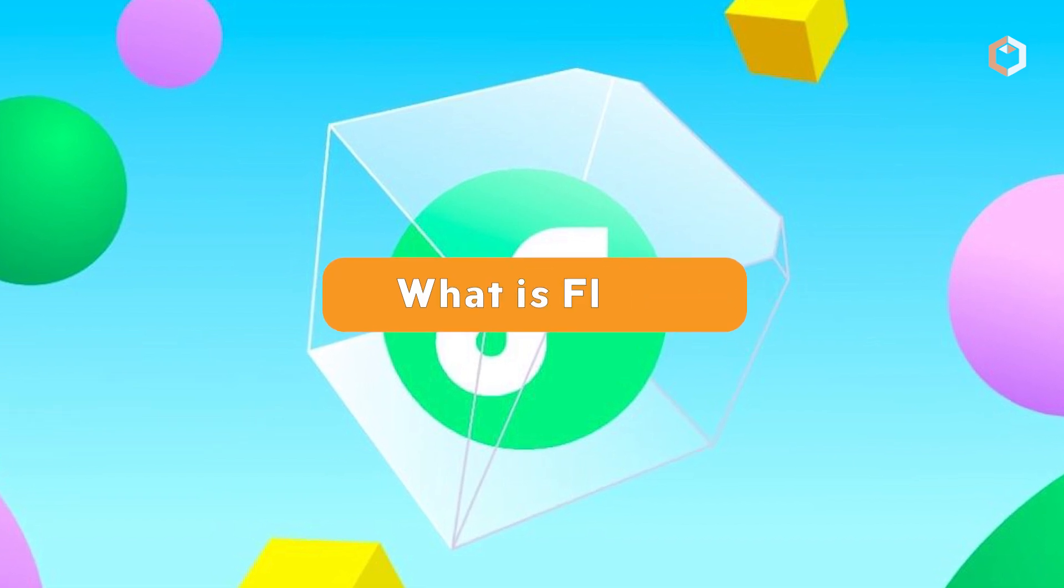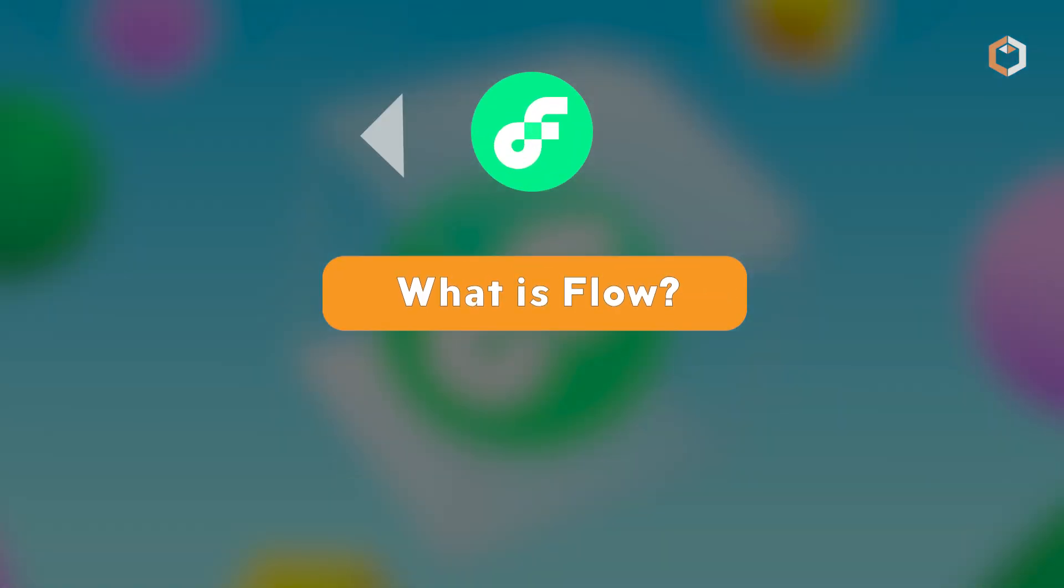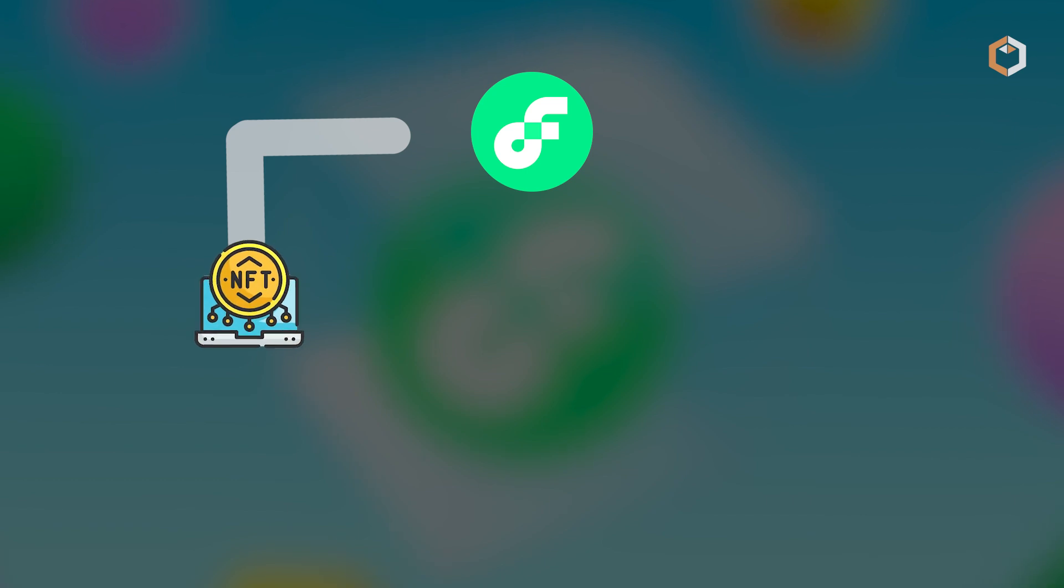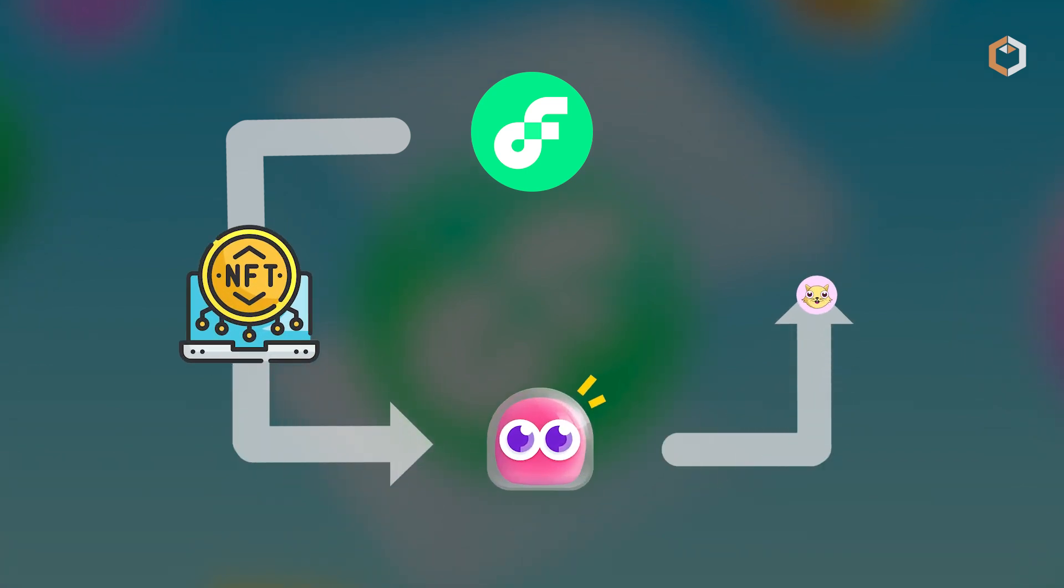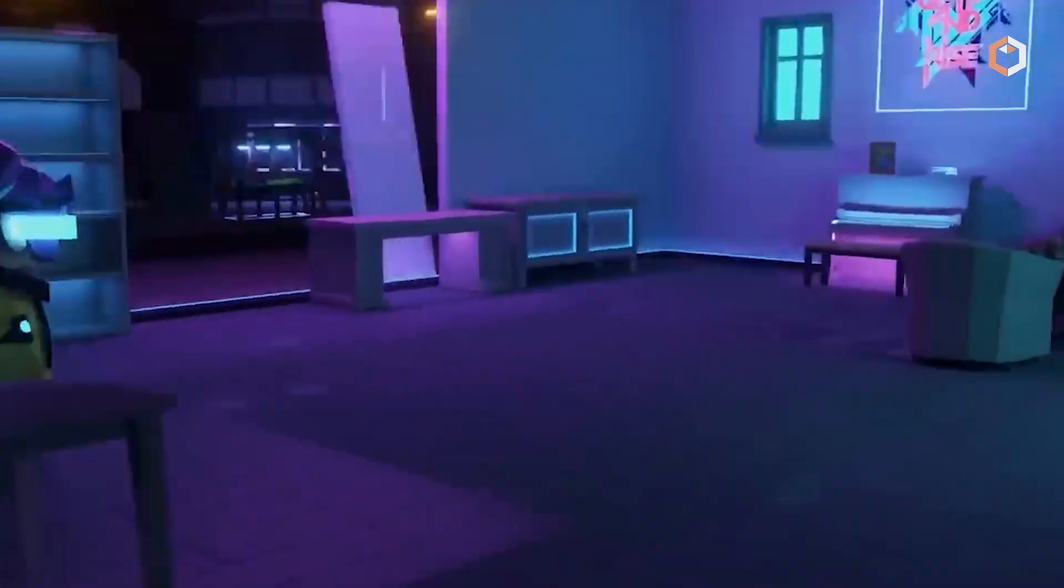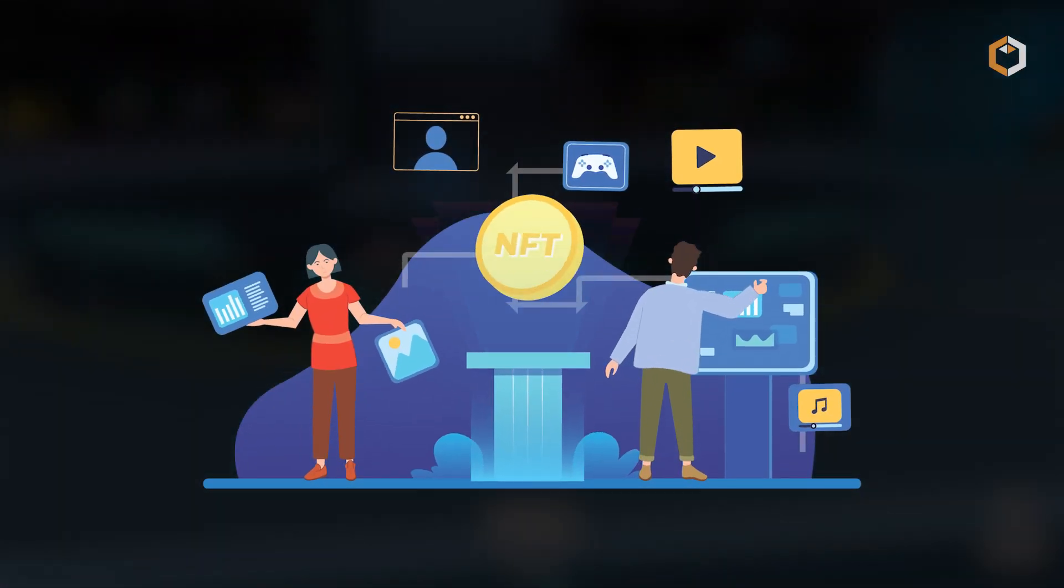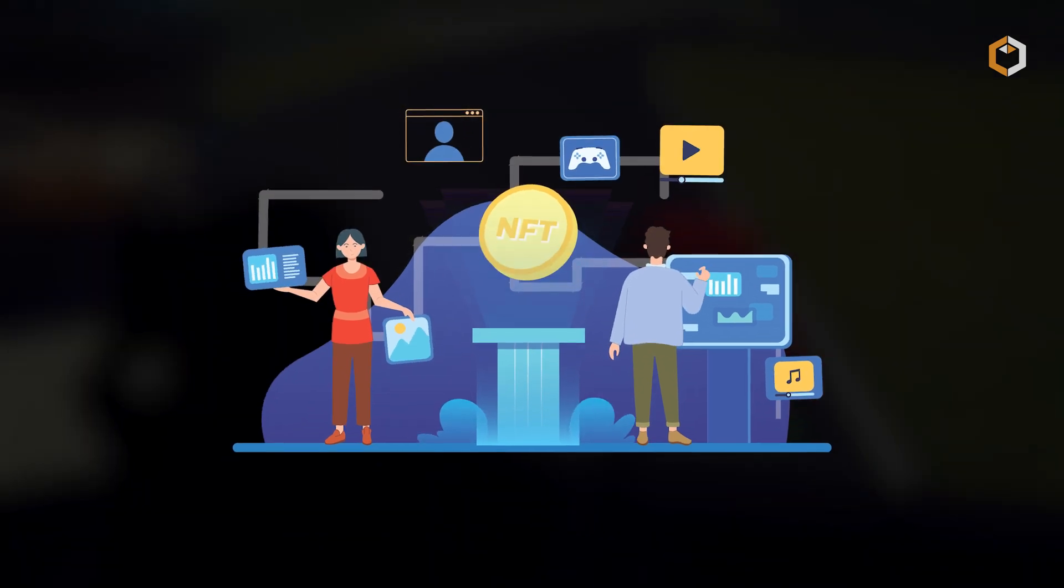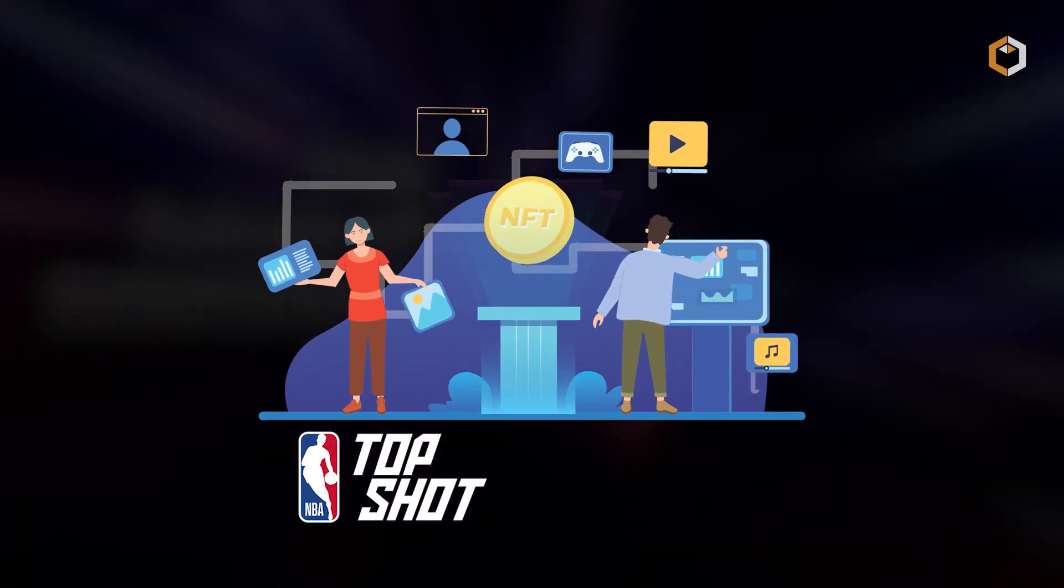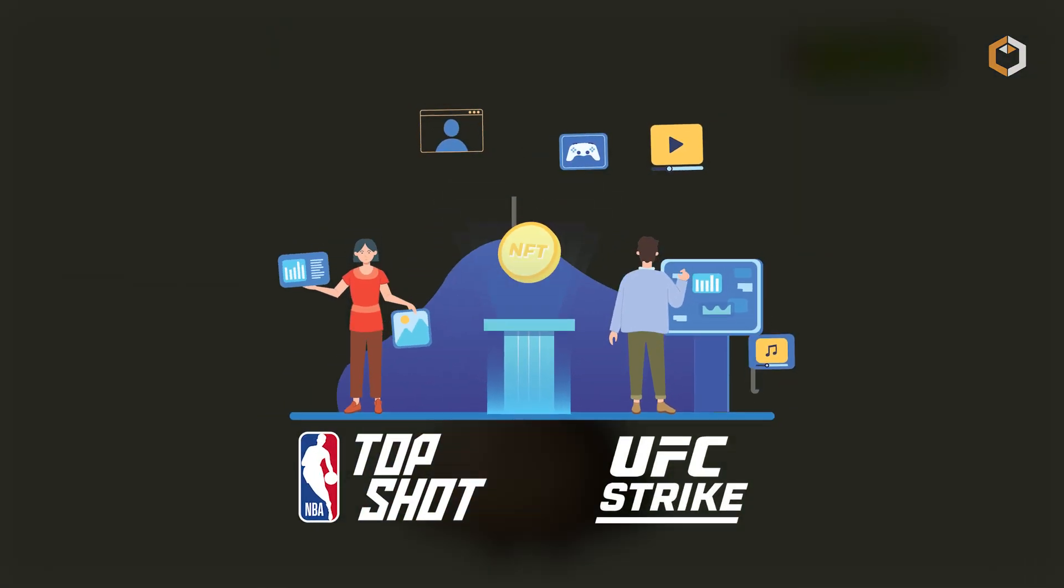What is Flow? Flow blockchain is a high-speed platform designed for collectible NFTs, launched by Dapper Labs, the creators of CryptoKitties. It specializes in gaming, music, and sports NFTs with notable projects like NBA Top Shot and UFC Strike.